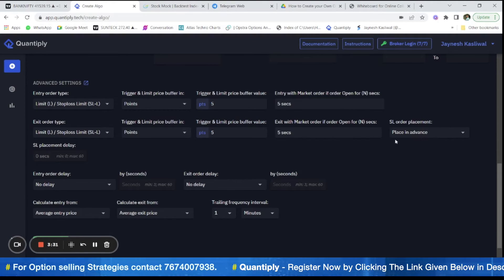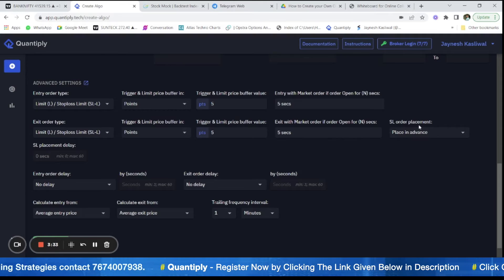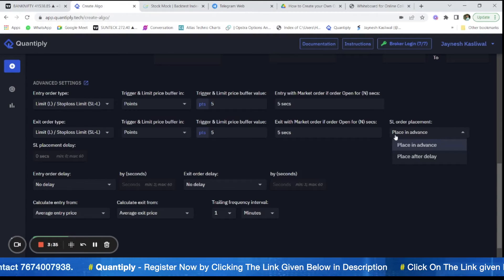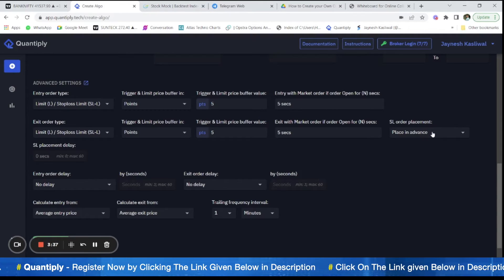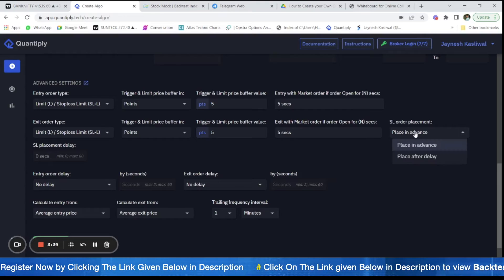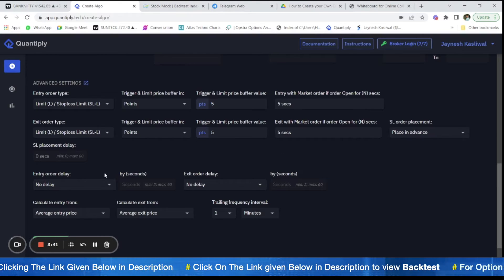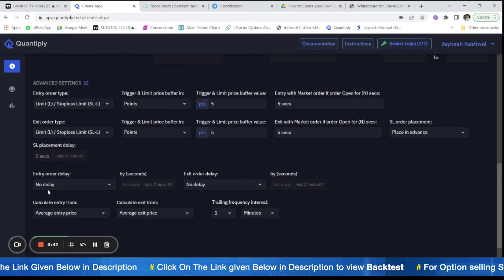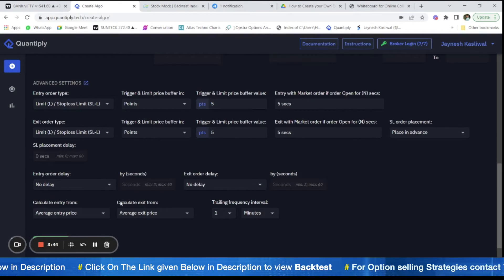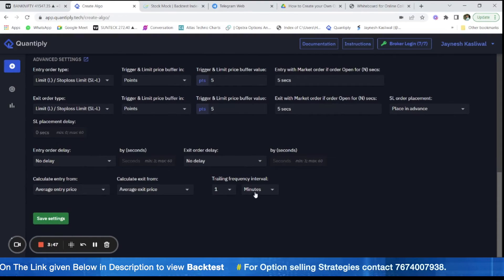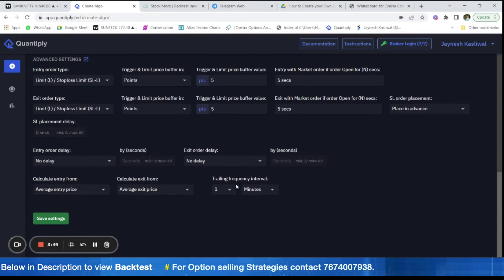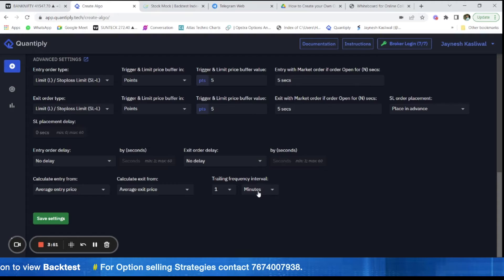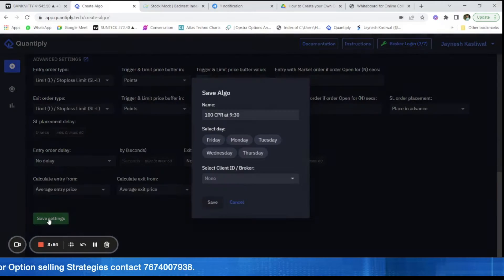Here, we do not have to change anything like SL order placement. We have to place the SL in advance only. We do not have to change the settings. After that, there is no entry order delay or exit order delay. We have to trail the frequency. The trailing frequency here has to be 1 minute. So I am going to save this setting.